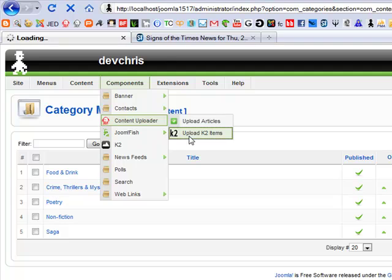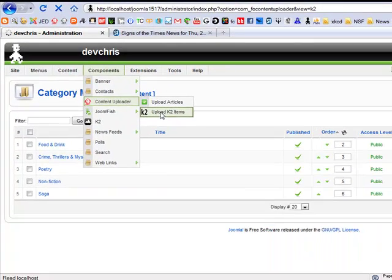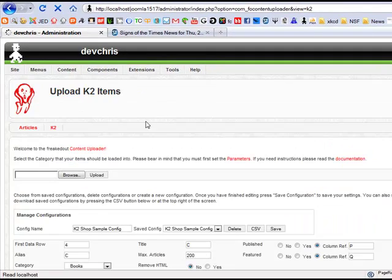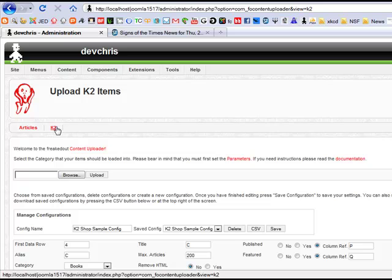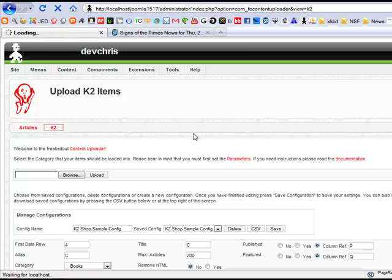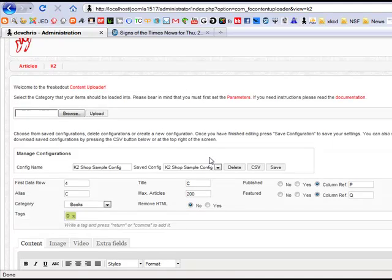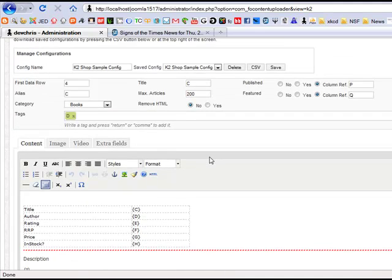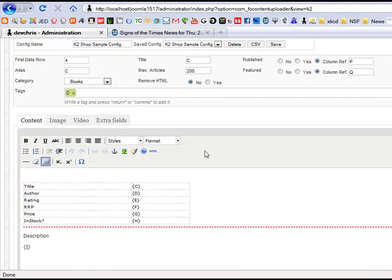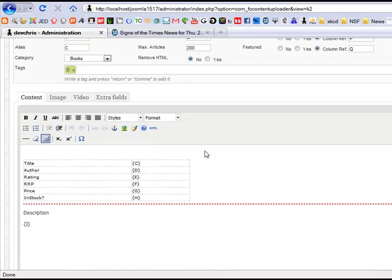Uploading items into K2 follows pretty much the same procedure. Just go to the K2 view of the component. You'll find a similar pre-installed configuration where once again we're uploading the same sample data into a table.